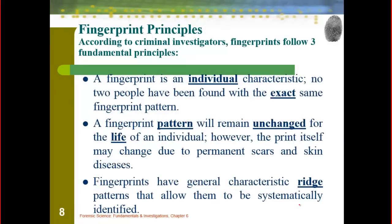Our fingerprints are individual evidence. So far, few people have been found to have the exact same fingerprint pattern — they've been very similar, but not exact. A fingerprint pattern will remain unchanged for the life of an individual; however, permanent scars and skin diseases can change or alter it slightly, but the fingerprints always kind of grow back. Those ridge patterns are what we're going to use to systematically identify somebody's fingerprints. This concludes our first part of our chapter notes on fingerprinting.